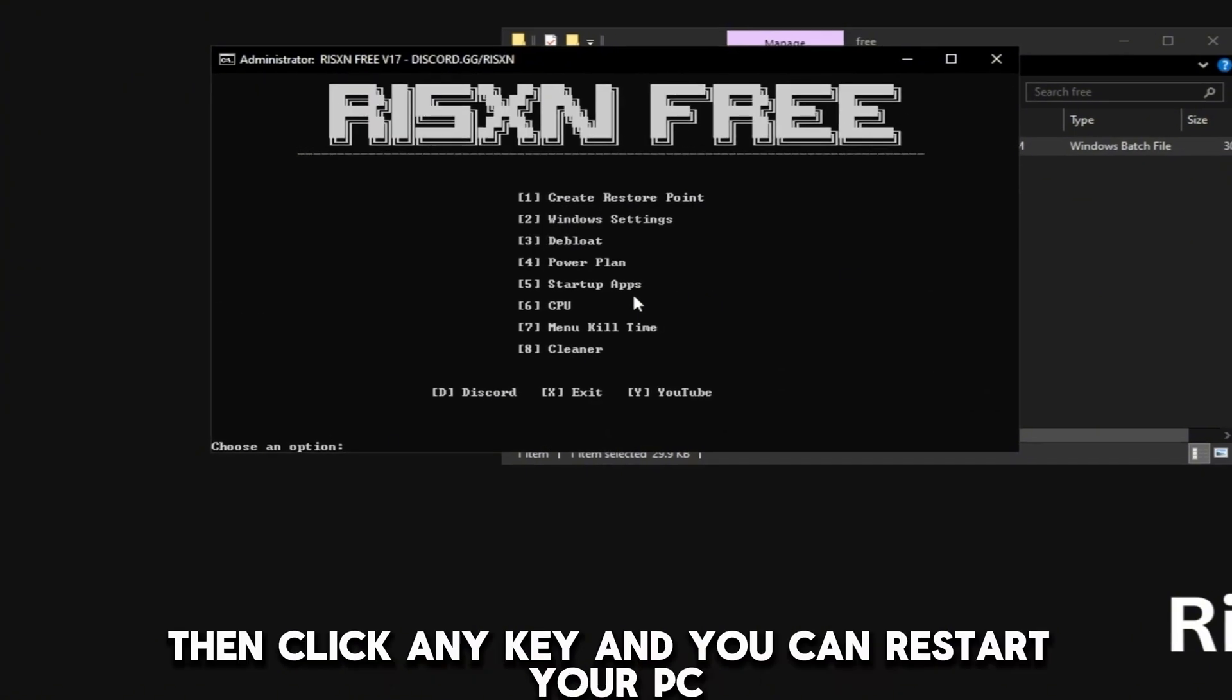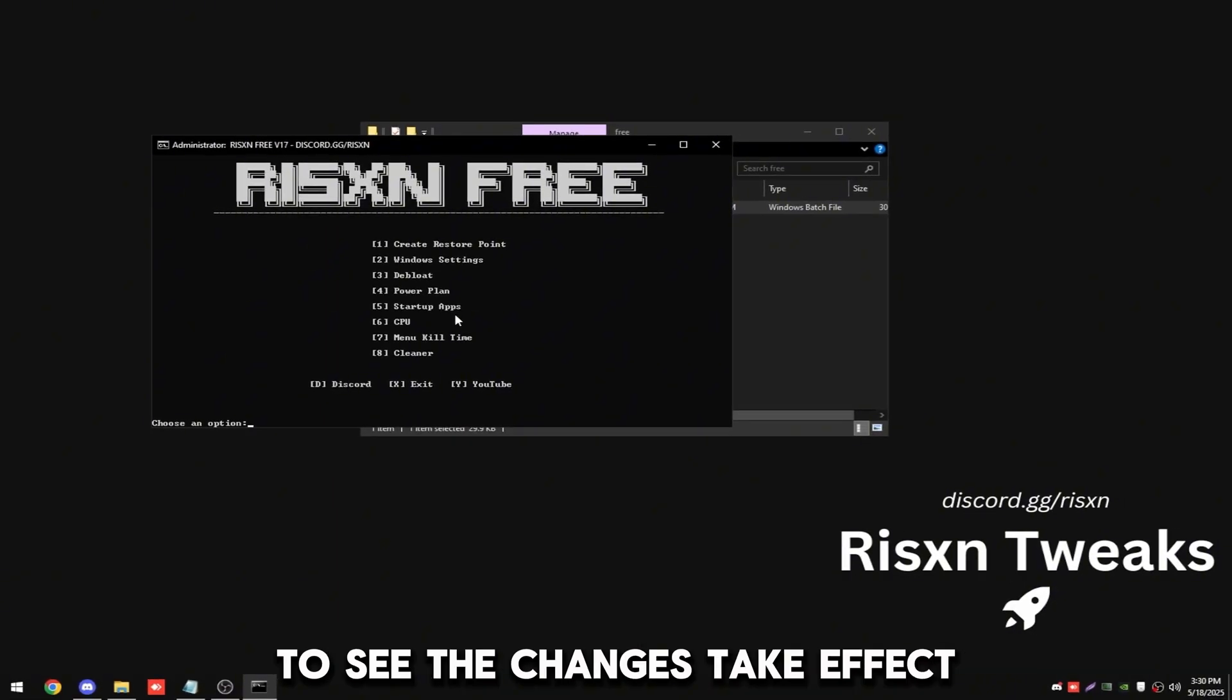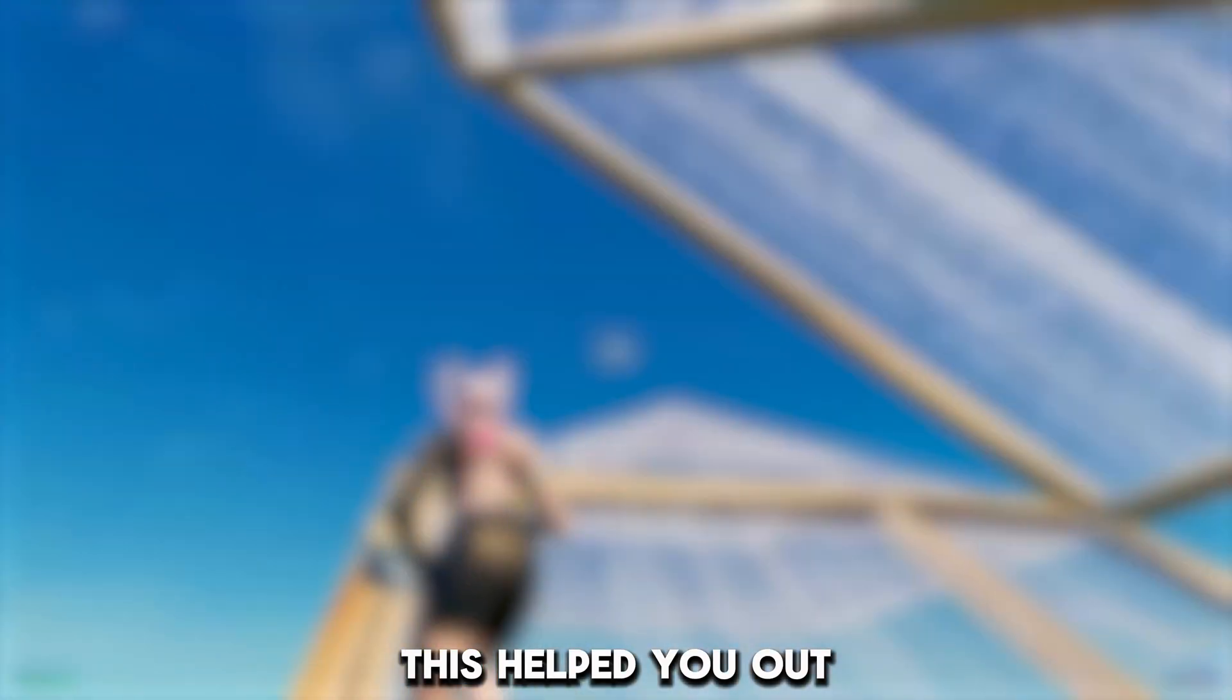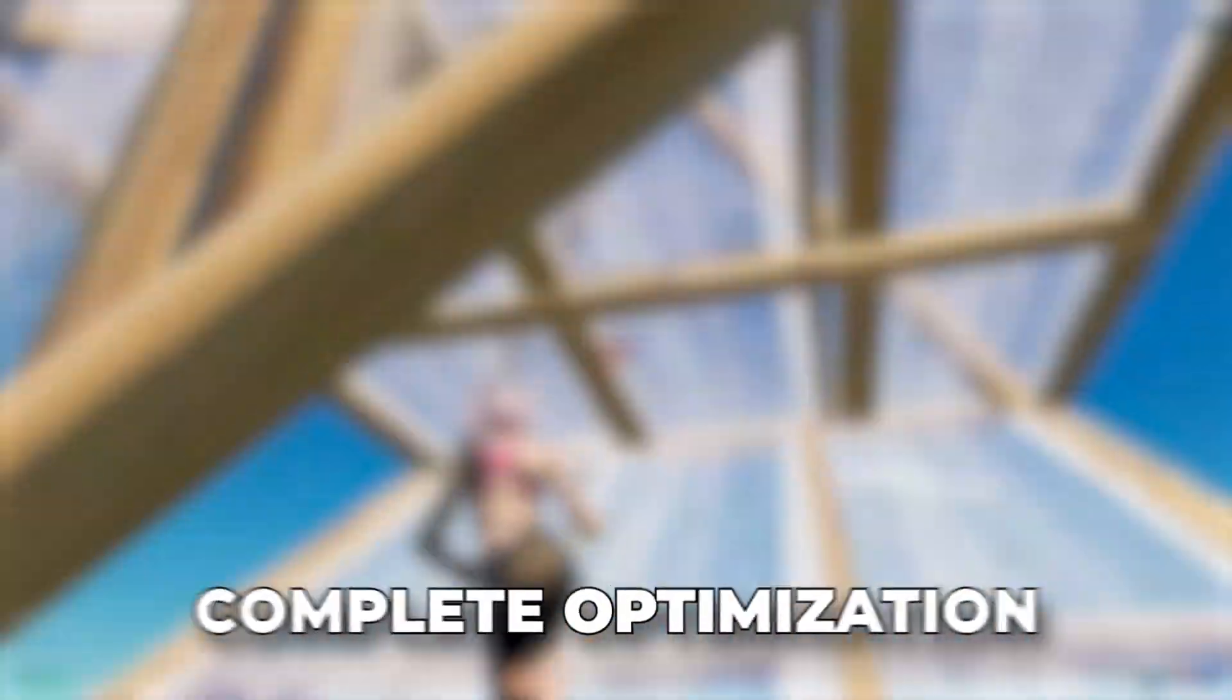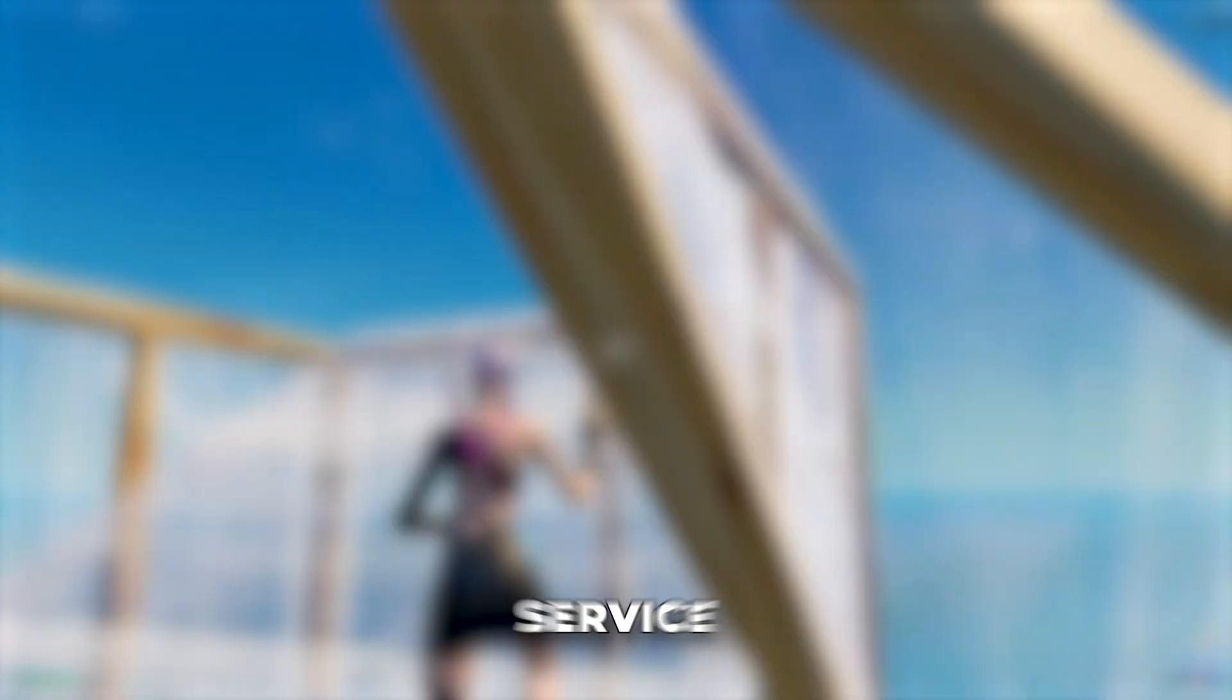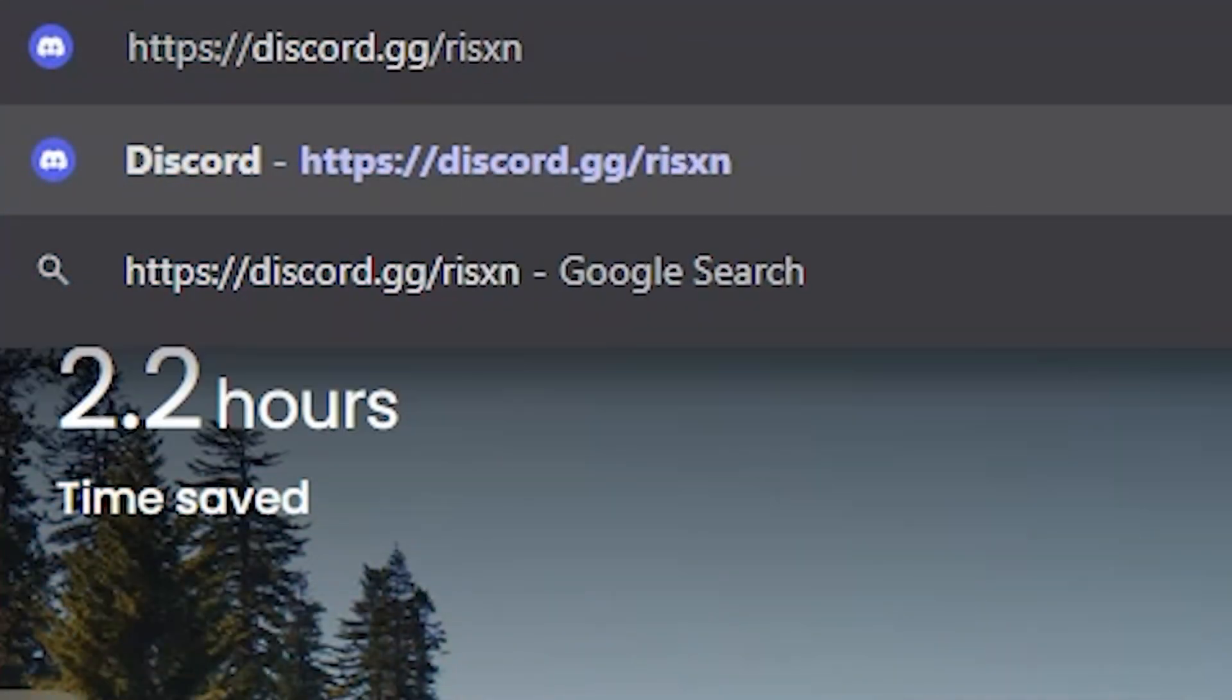Then click any key and you can restart your PC to see the changes take effect. If this helped you out, leave it down below in the comments. Remember, if you want a complete optimization service, go to discord.gg/risen or risentweaks.com. But with that said, have a great day.